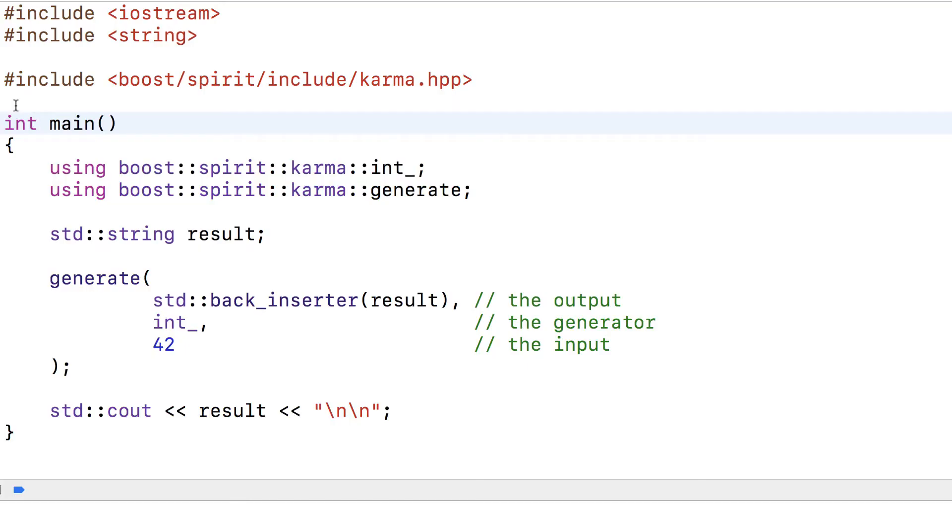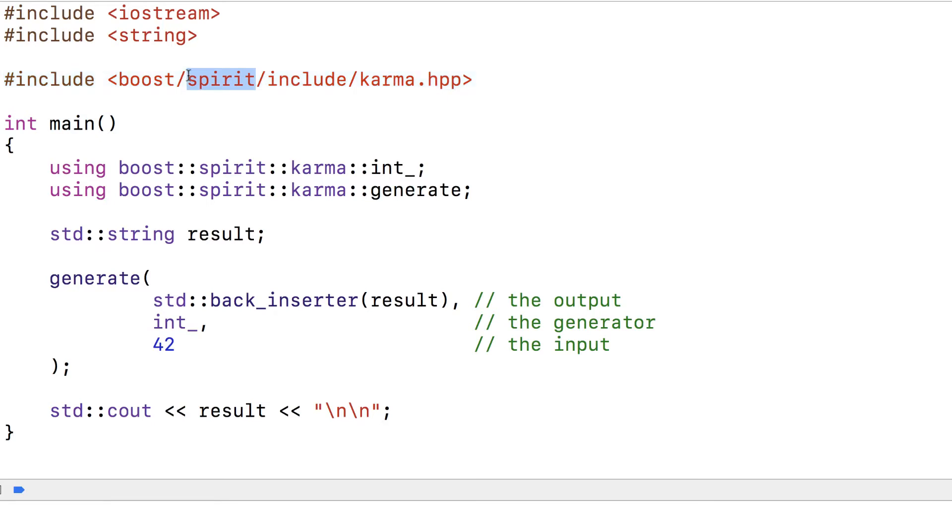To use Boost Karma you can just include this path. Boost Karma is part of a larger library called Boost Spirit. We may have a chance to get into that later.